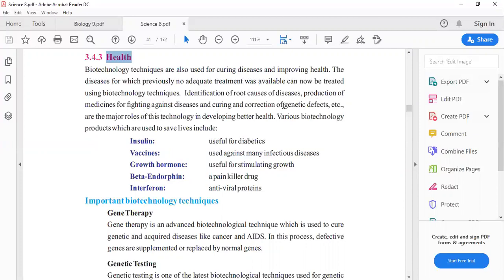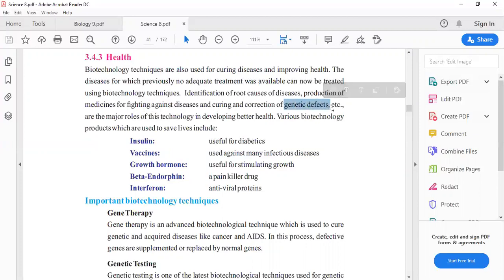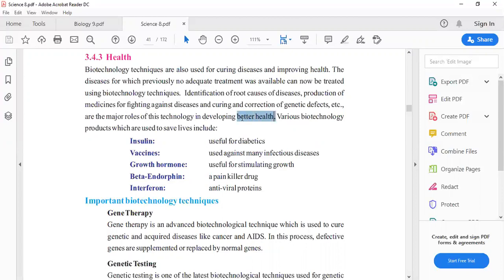Curing and correction of genetic defects. Many times diseases come from genes like hemophilia, thalassemia, and color blindness. These genetic defects can be treated using biotechnology. The major role of this technique is developing better health.